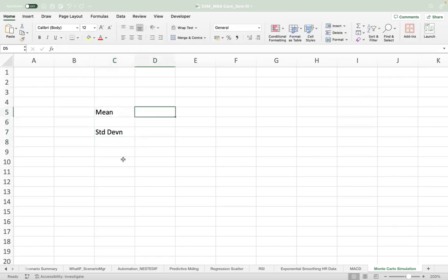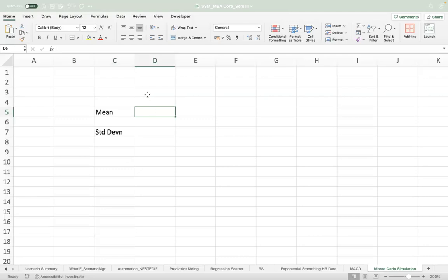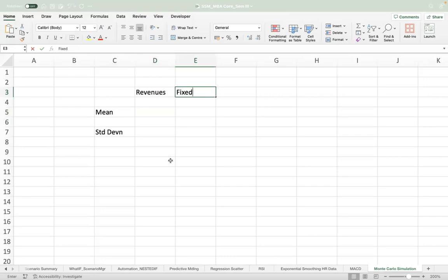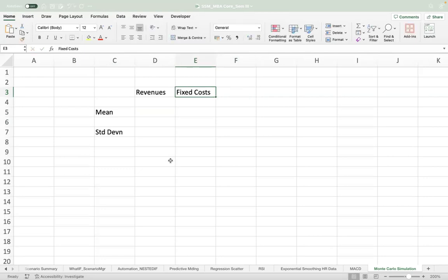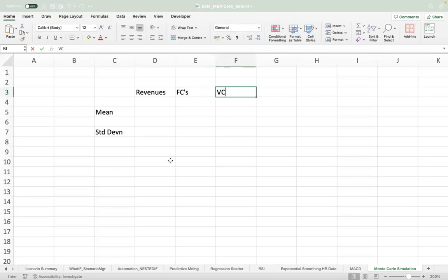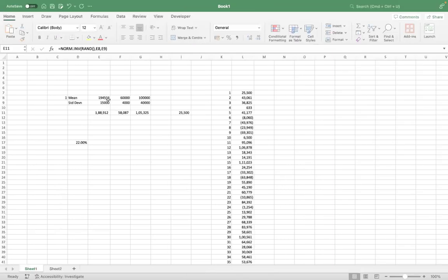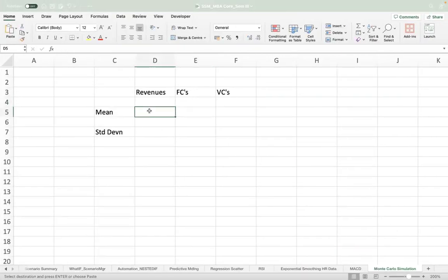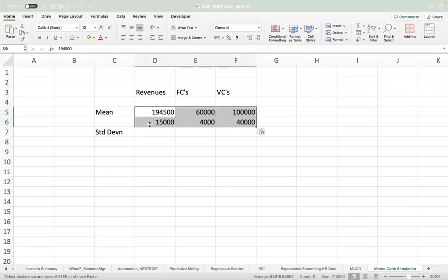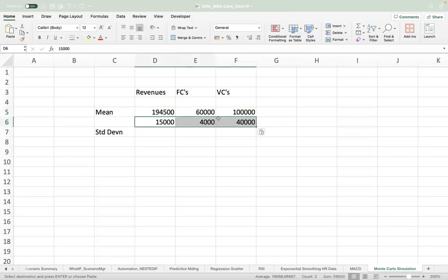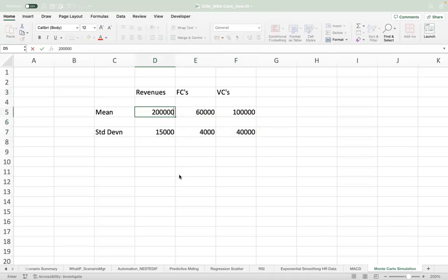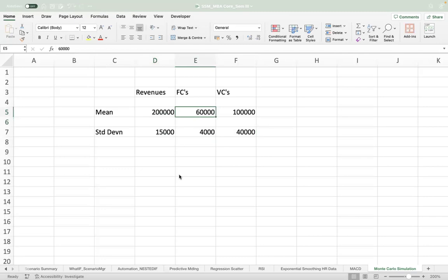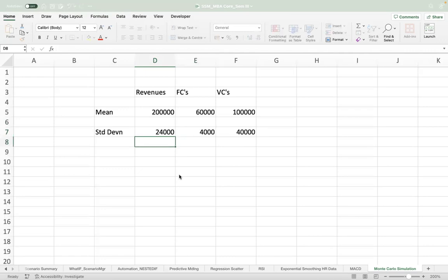Let's say that we have the mean and the standard deviation for revenues, fixed costs, and variable costs. These are my numbers for the mean and the standard deviation—we can use any numbers actually. So this is 2 lakhs, 60, and 1; this is 24, 4, and maybe 75.